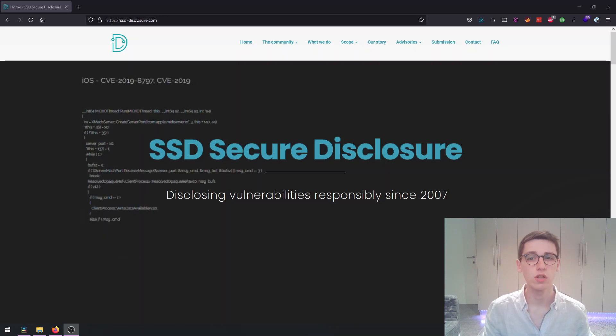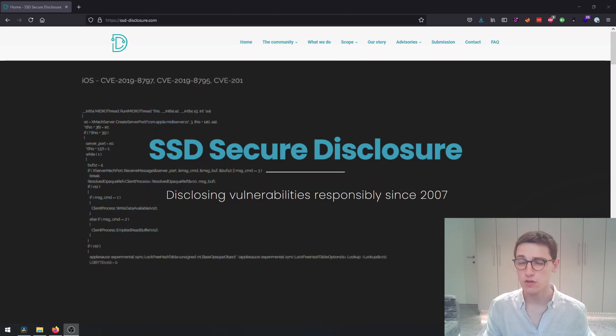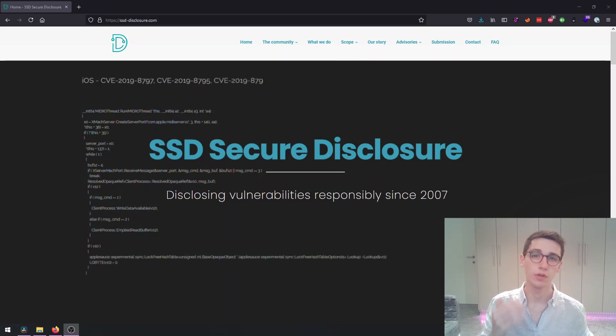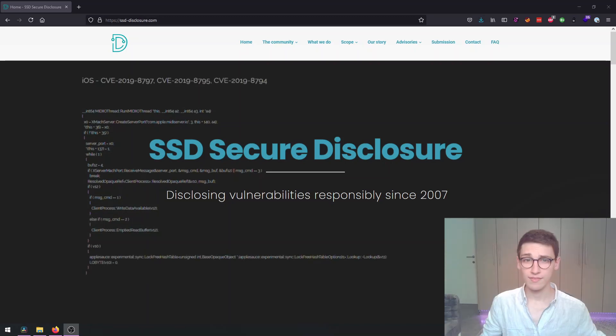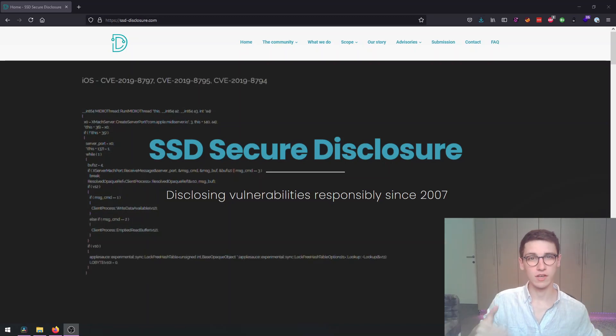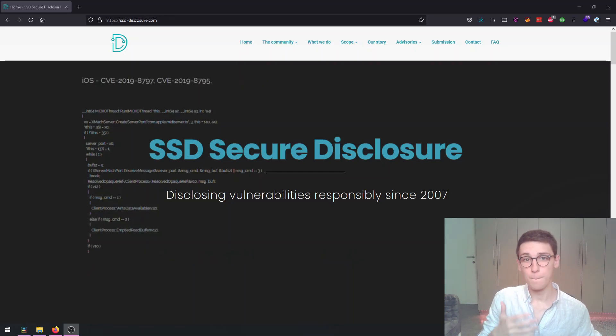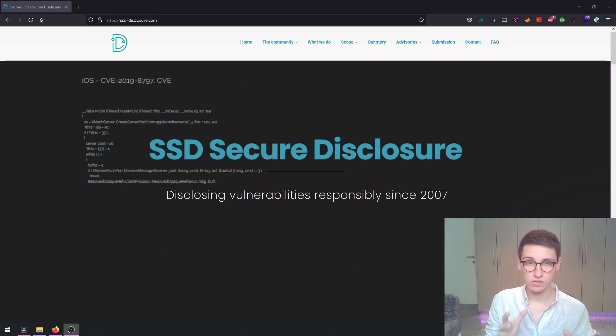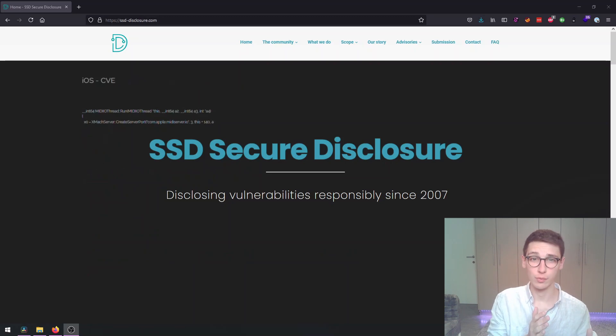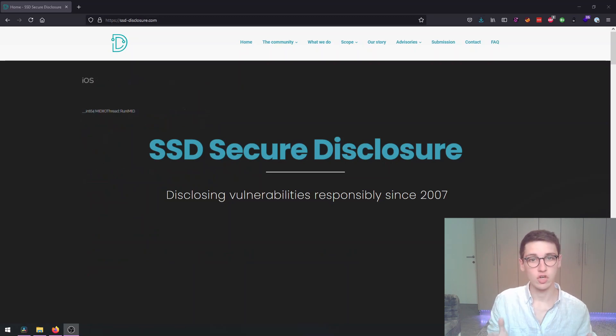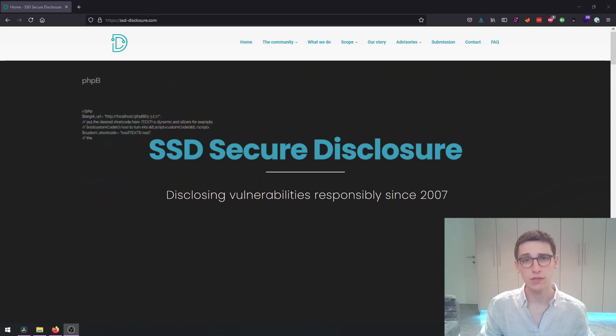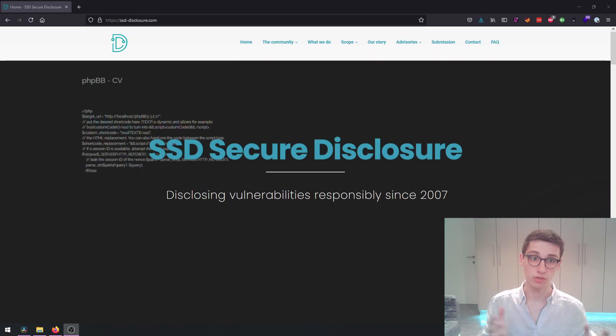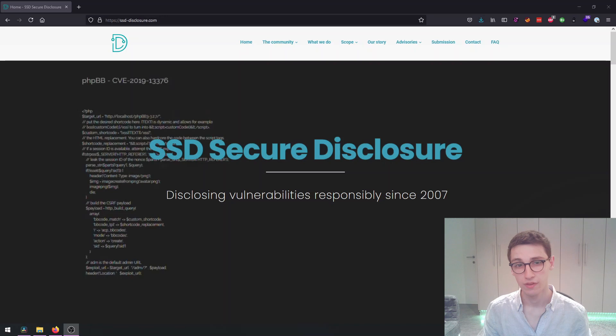SSD Secure Disclosure has the experience, tools and resources to quickly and responsibly disclose vulnerabilities to organizations and compensate you for it. They are mainly interested in operating systems, browsers, and CMSs, but in reality they handle most major software and hardware, and their scope changes weekly.